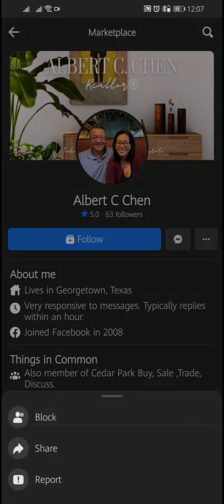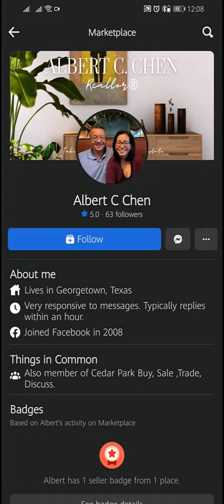Tap Block, then tap Block again to confirm. That's it — the person you blocked will no longer be able to contact you through Facebook Marketplace. I hope this video was helpful. If you have any questions, please leave a comment below. Thanks for watching.